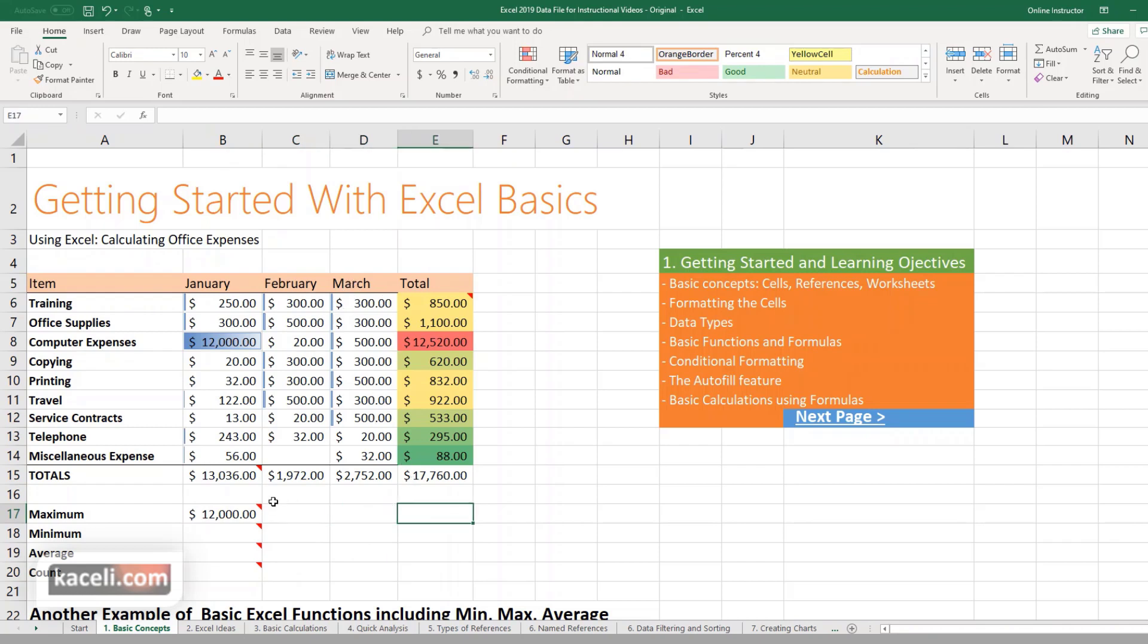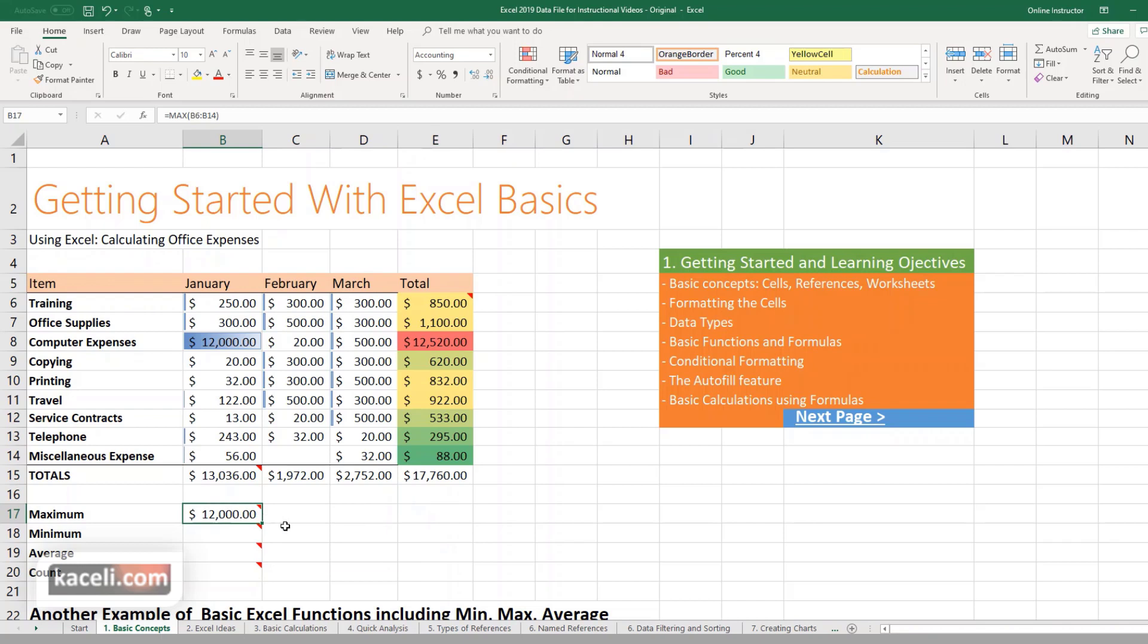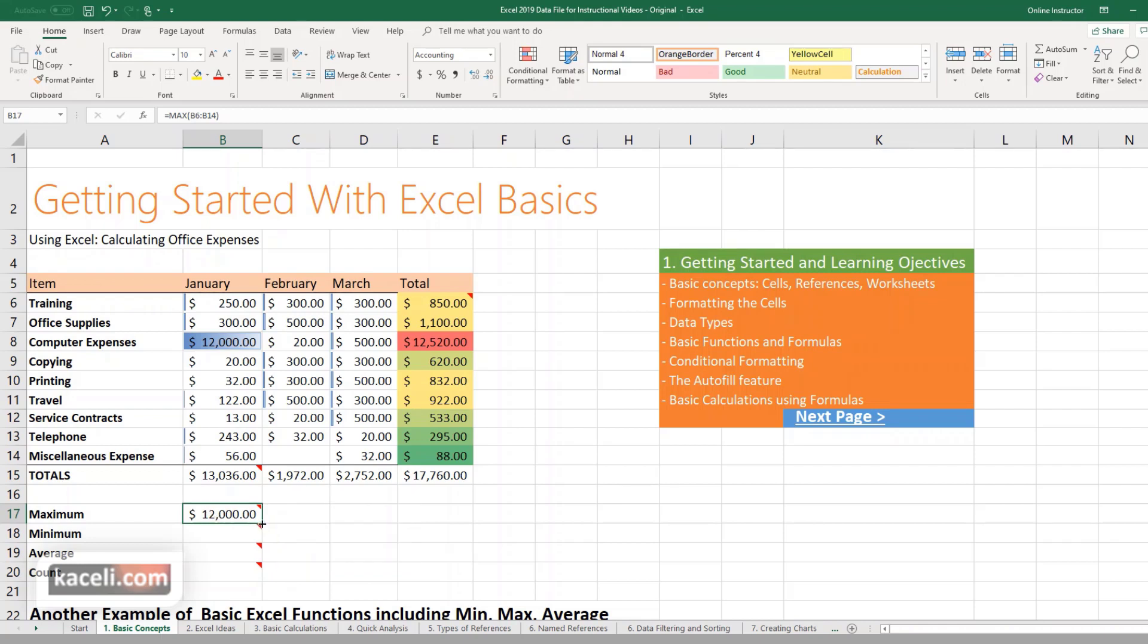Or you can use, as we learned in the previous module, you can replicate this formula that is in this cell by using the autofill feature. So we hold down the mouse on the bottom right, drag it to the right here and it'll give us the actual values.